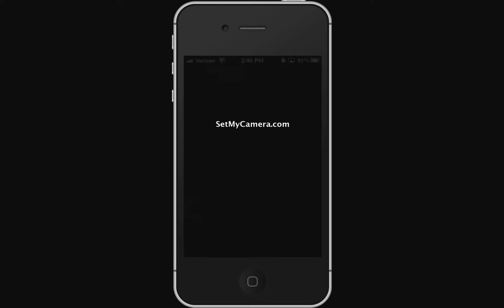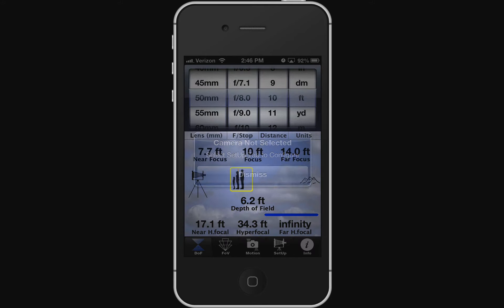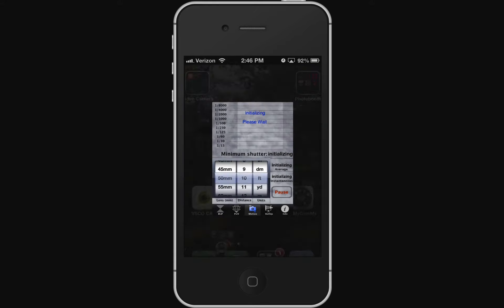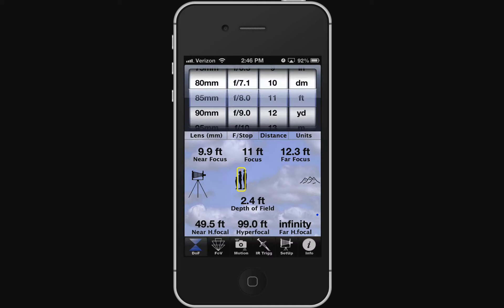If I go into the MX version, you'll see it's just a limited version — it has depth of field, field of view, and motion, and that's it. Then SetMyCam DF has even less: just depth of field and field of view. So it really depends on what you're going for — do you want the full feature set, or just some of them?